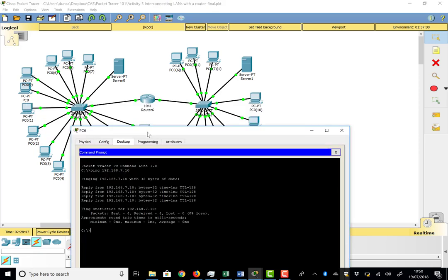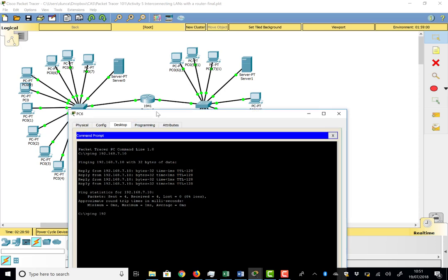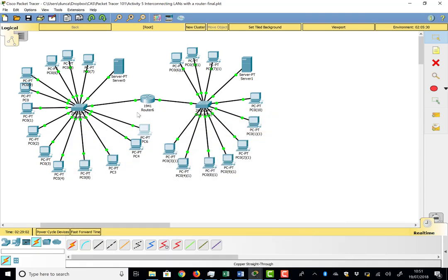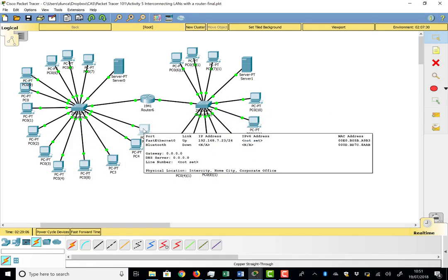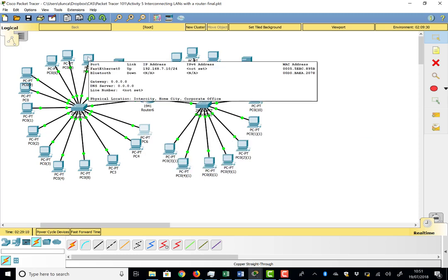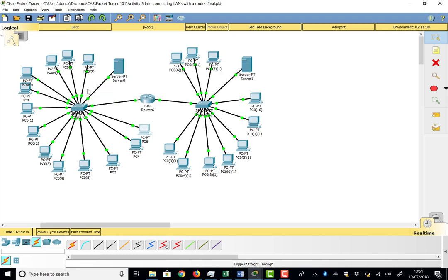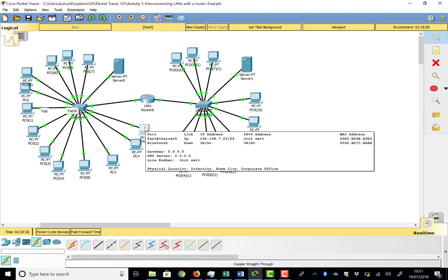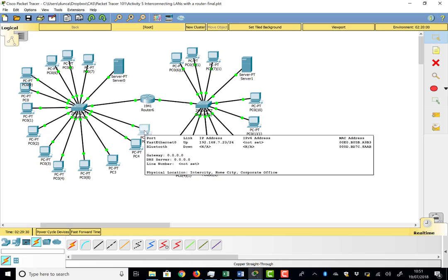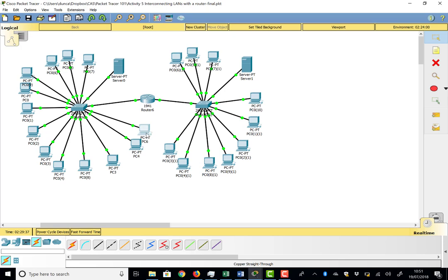Now testing connectivity through the router to the other side — there's a PC at 192.168.8.14. Pinging that address results in a timeout. The reason is that our PC knows its own 7.x network, but when told to reach the 8 network it has no idea where that is. Looking at the network diagram, the path to the 8 network is through the router at 192.168.7.1 — this is the default gateway, which hasn't been configured yet.